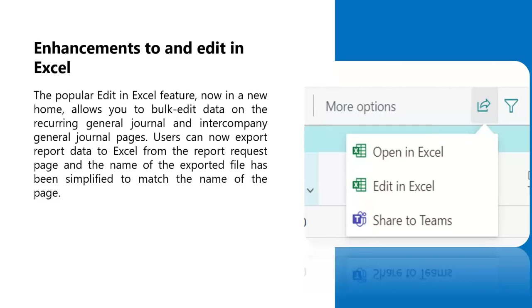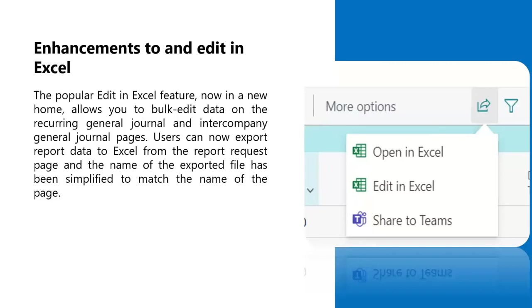This applies to list pages, such as the items list, and to list parts that display a full menu, such as the lines part on a sales order. The edit in Excel feature is frequently used by businesses to bulk edit data, and now the feature has been extended even further. It has been added to the recurring general journals and intercompany general journal pages. This feature can help speed up data entry.